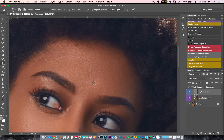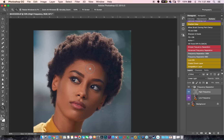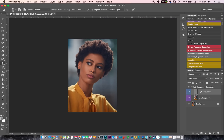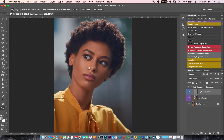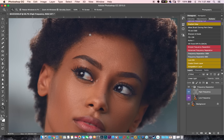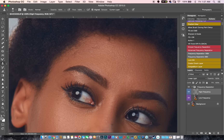So this is how I do my frequency separation — this is how I smoothen my skin and retain all the texture without damaging the skin or ruining my skin tones. This is frequency separation at its best. To me, this is the best technique for frequency separation out there.